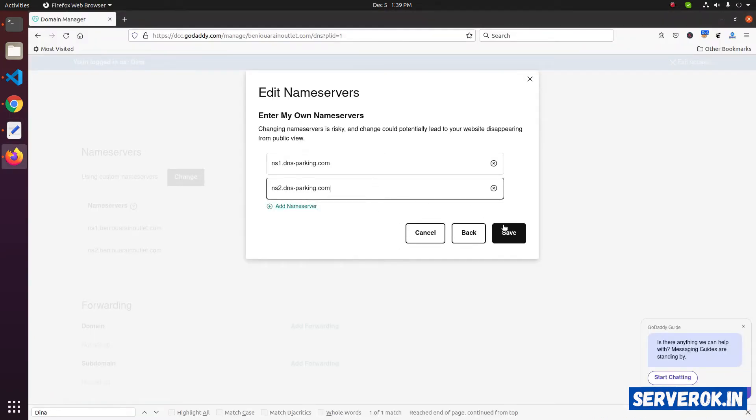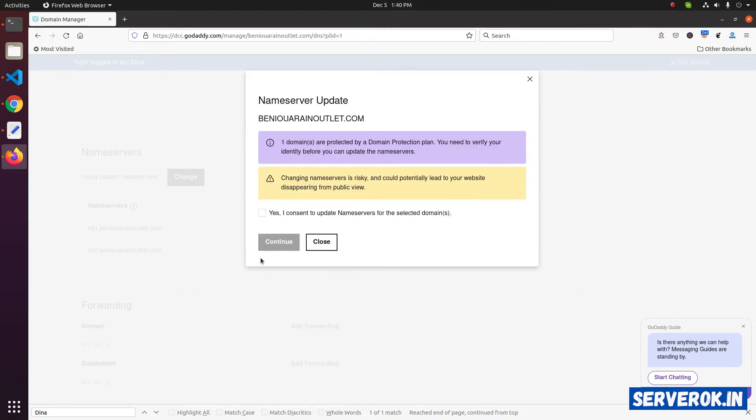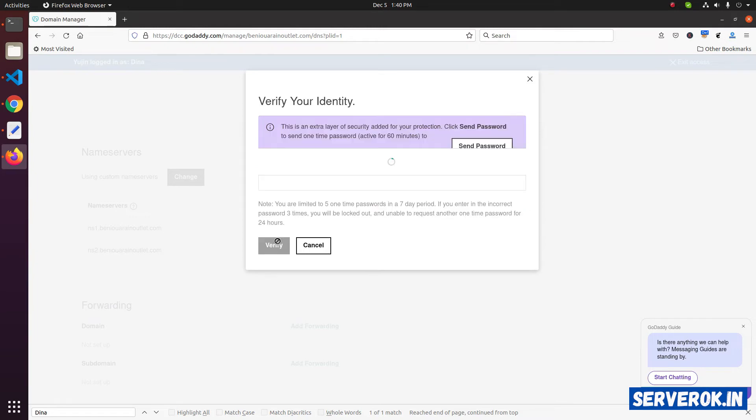Now click on save. GoDaddy asks for confirmation. Click on the checkbox. Yes, I consent to update the nameservers for the selected domains. Click on continue button.